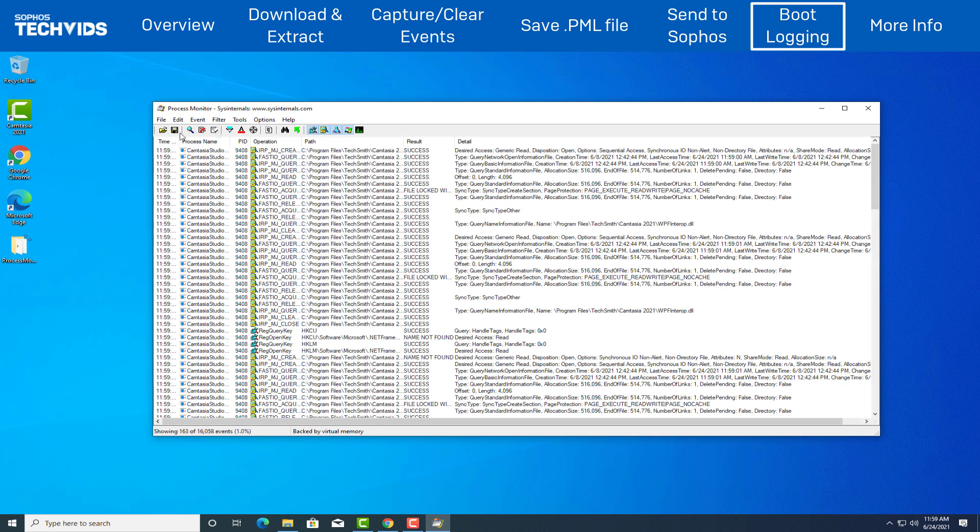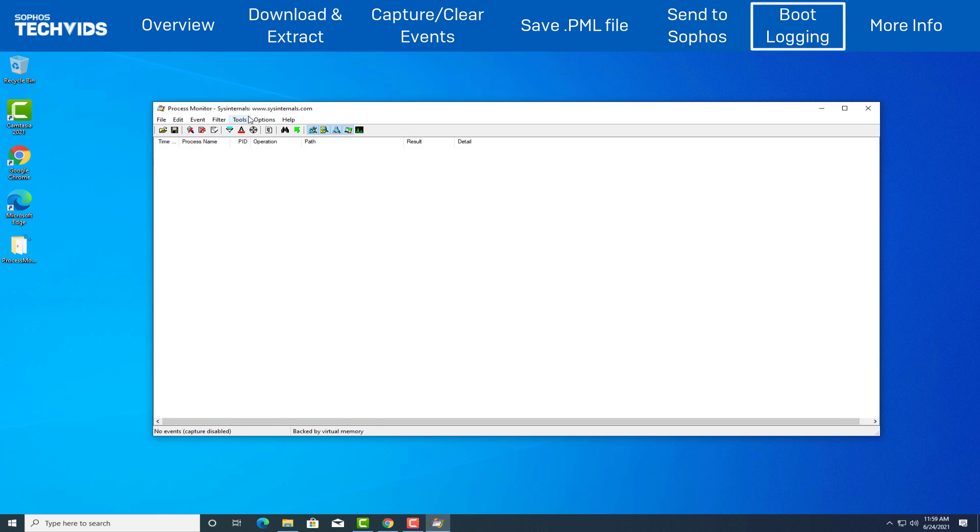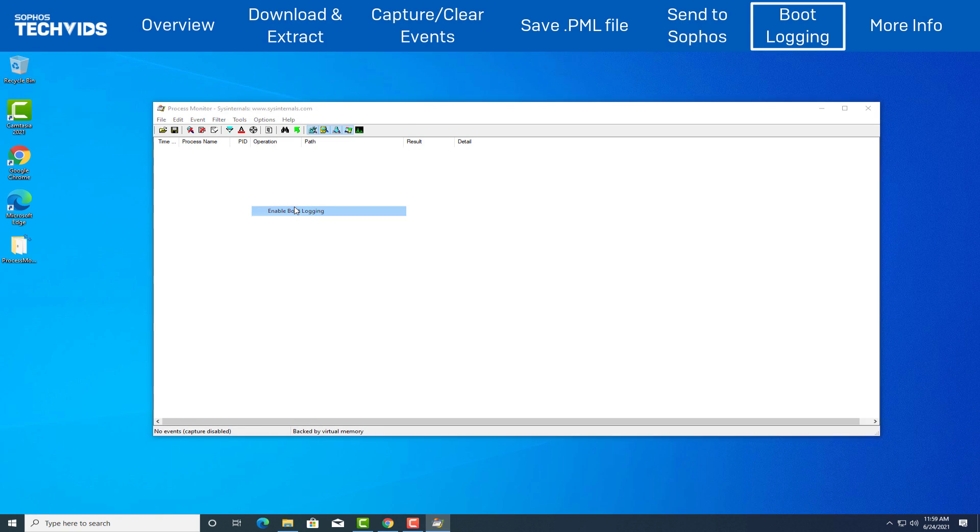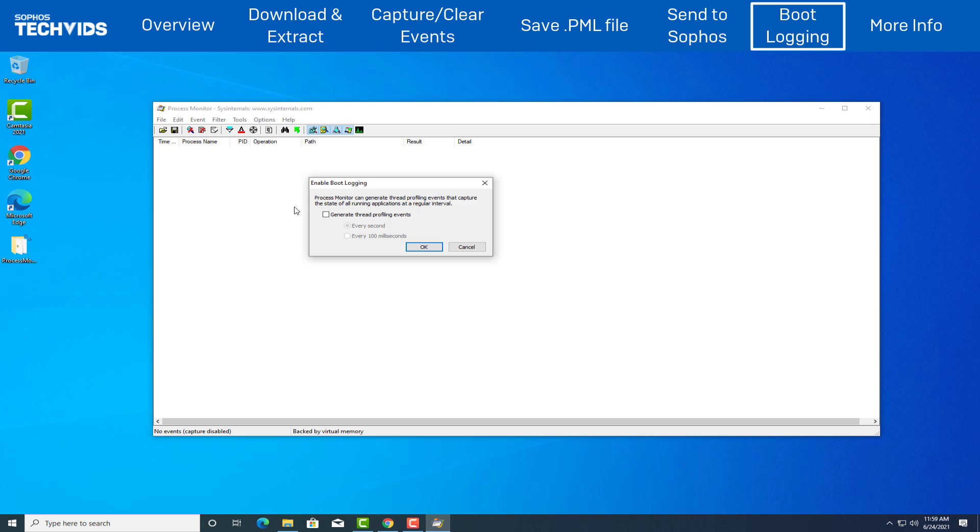On above tabs, click Options and select Enable Boot Logging. You will be presented with the following dialog. Ensure that profiling events are generated every second.